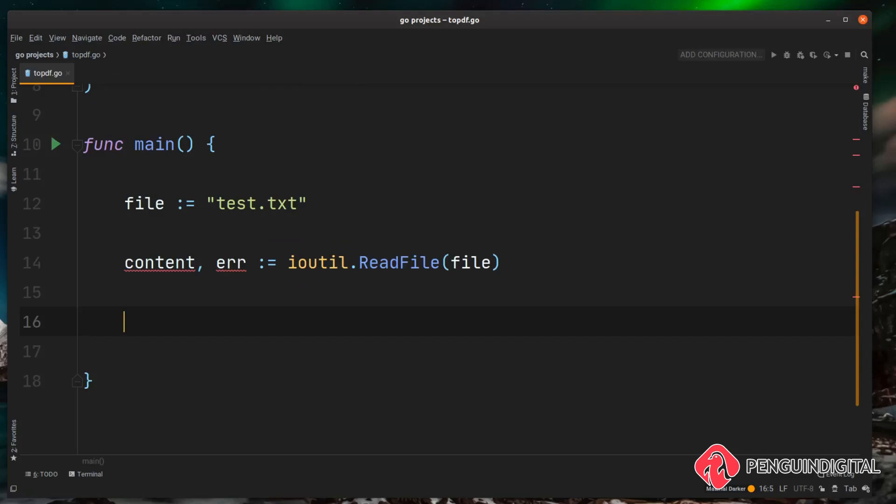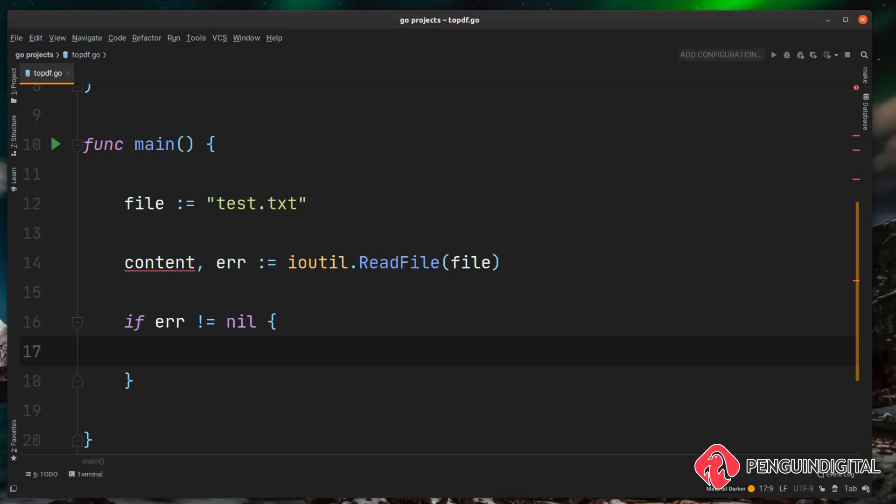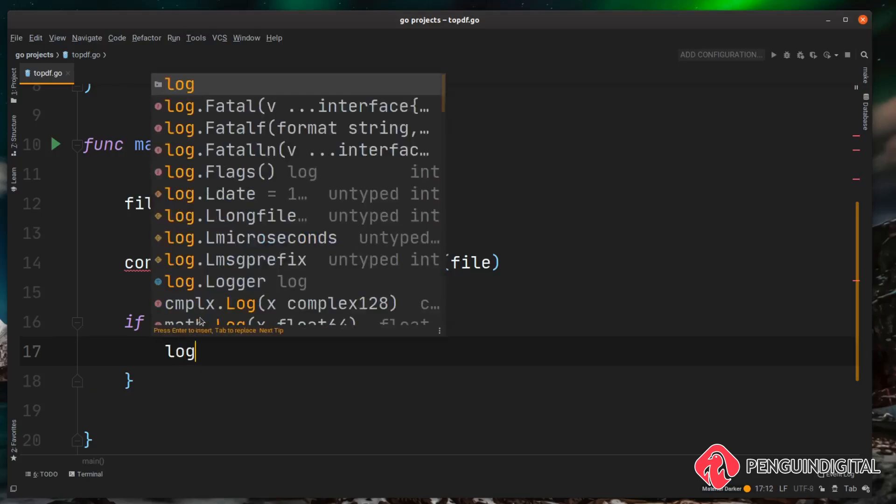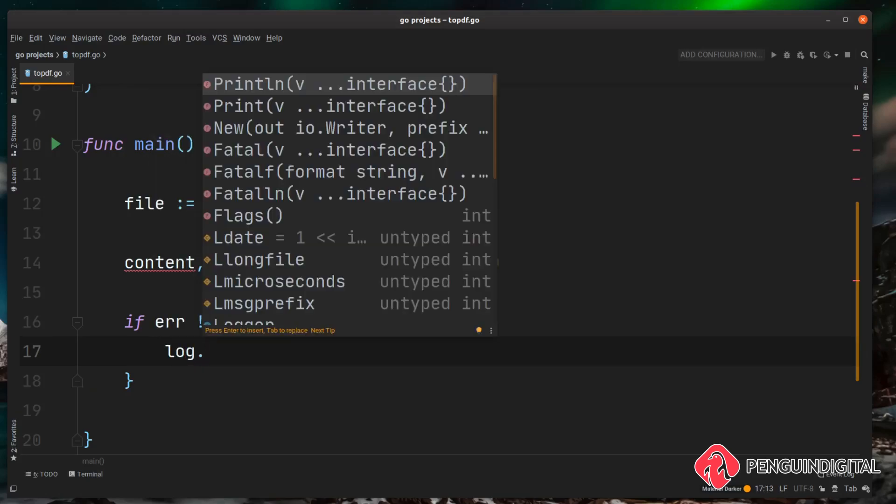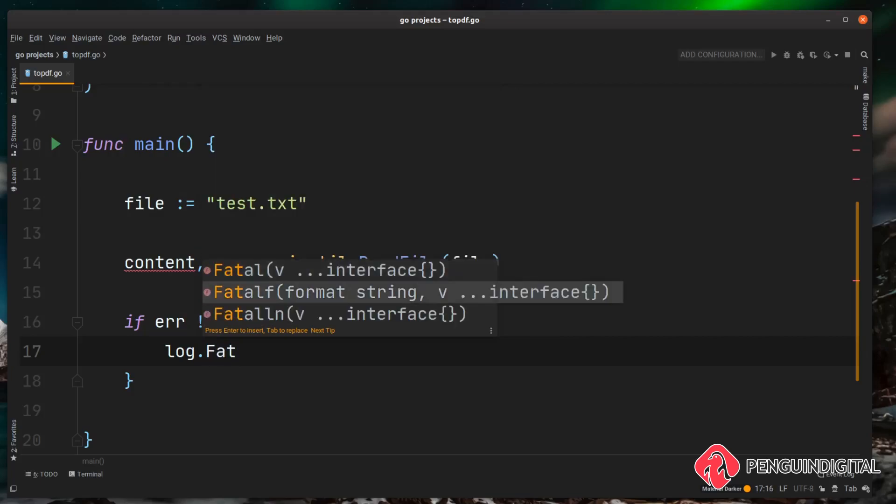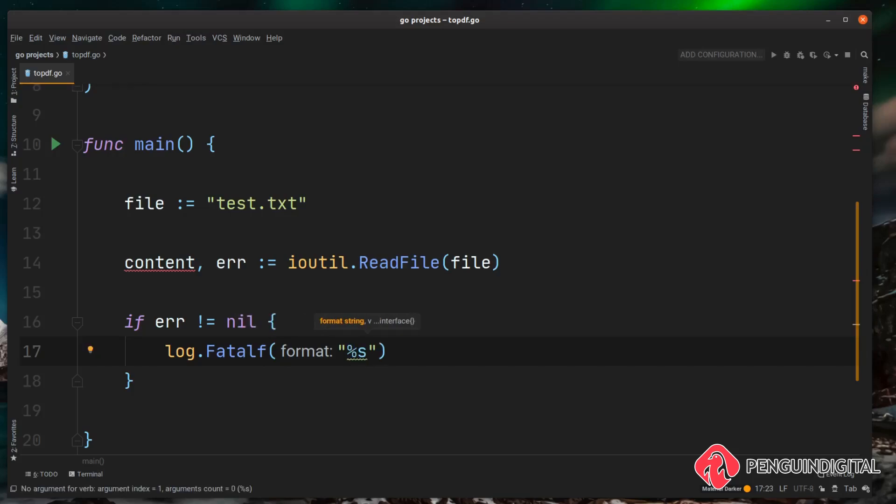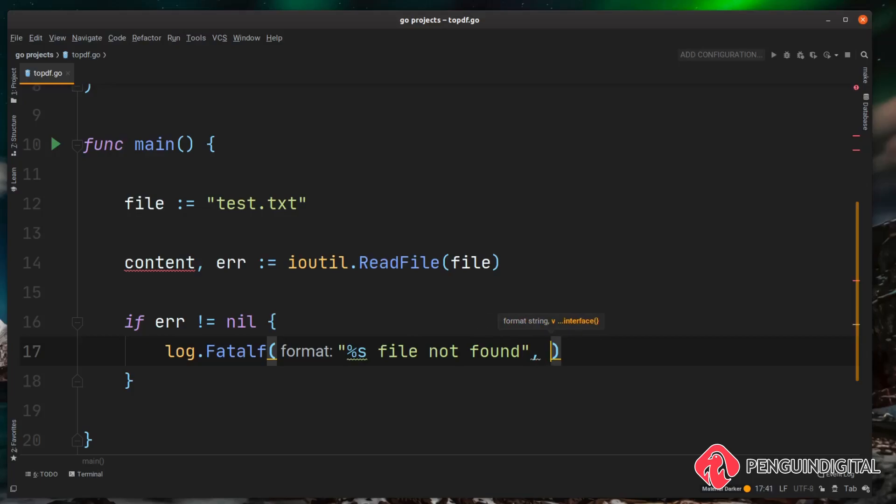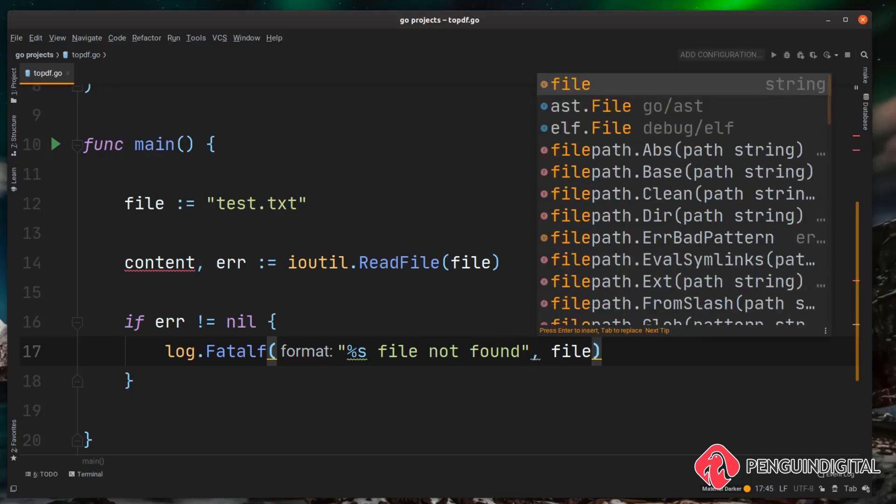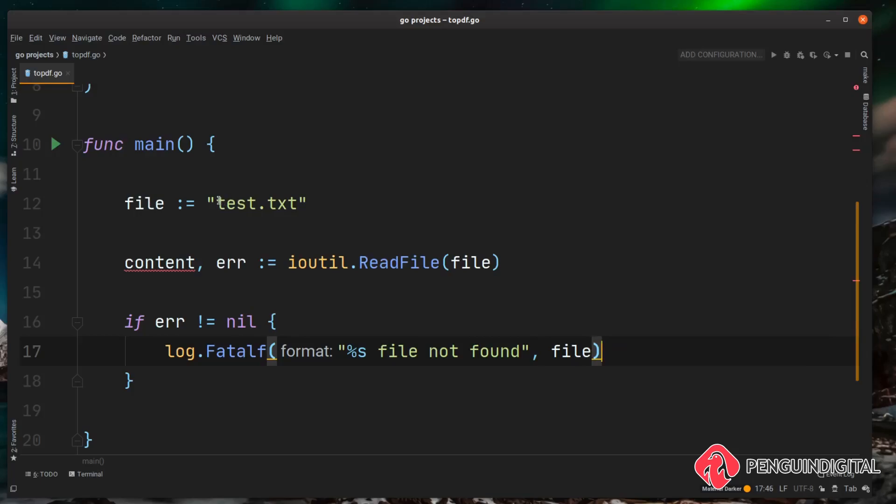So now that we've tried to read this file in let's check if there's an error. So if there is an error obviously we want to log a fatal and then give some feedback to the user. So we can do if error is not equal to nil, and if the error is not equal to nil meaning there is an error, let's do a log.Fatalf for a formatted string and then let's provide the feedback to the user. So I'm just going to say file not found with the name of the file afterwards. That'll get the string of the file test.txt here and output it here.